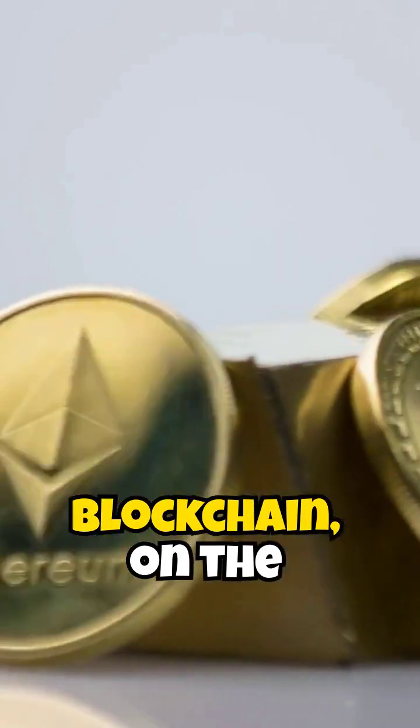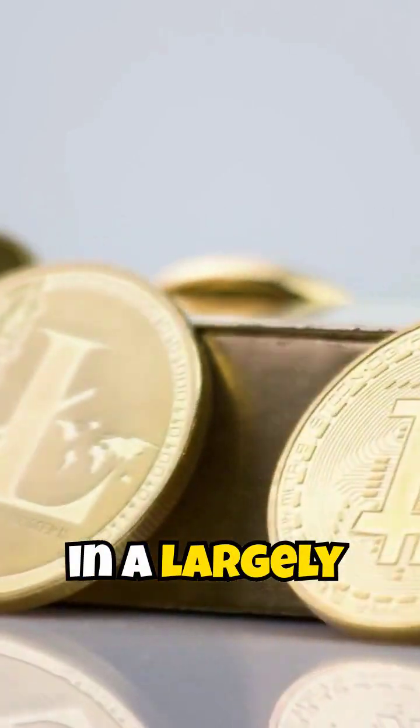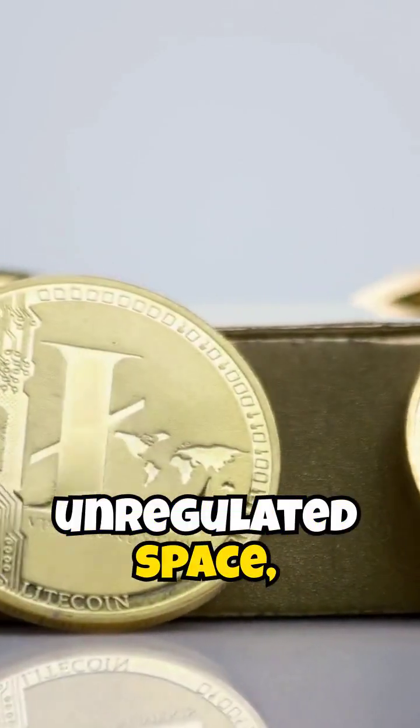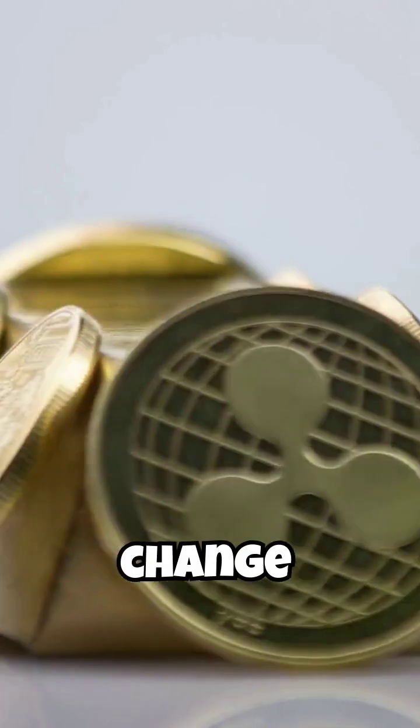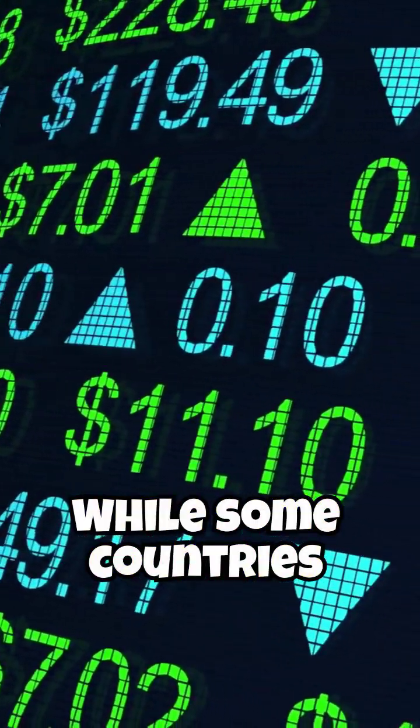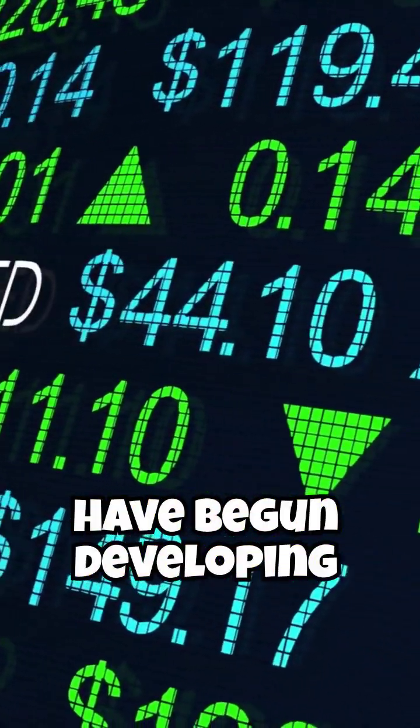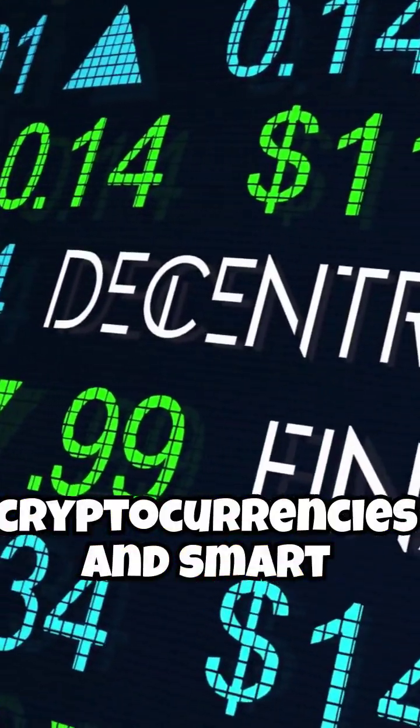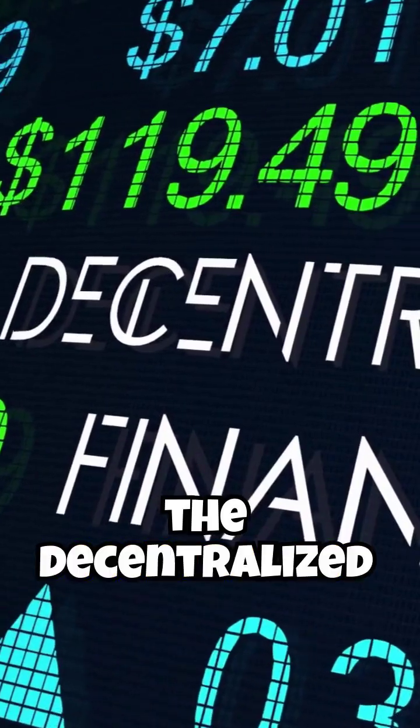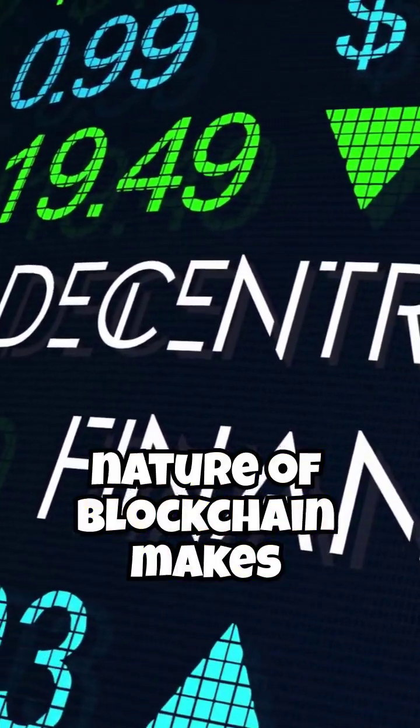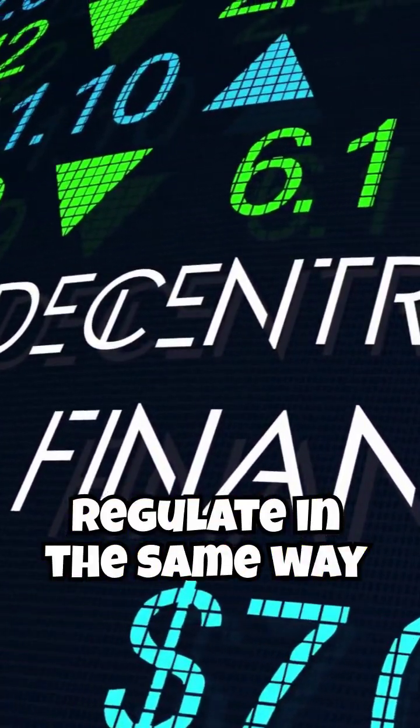Blockchain, on the other hand, operates in a largely unregulated space, though that is starting to change. While some countries have begun developing regulations for cryptocurrencies and smart contracts, the decentralized nature of blockchain makes it difficult to regulate in the same way banks are.